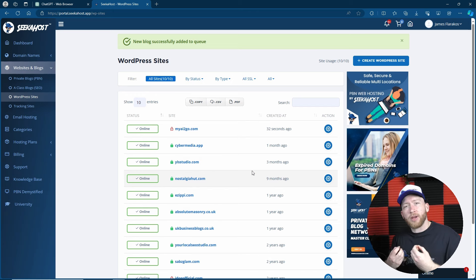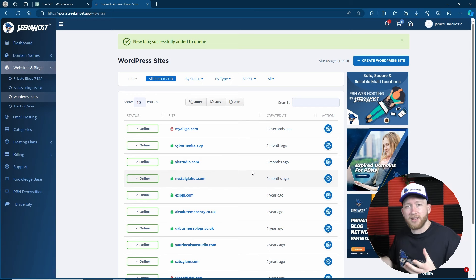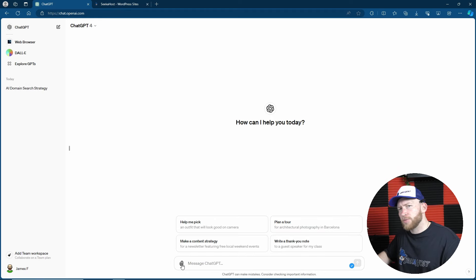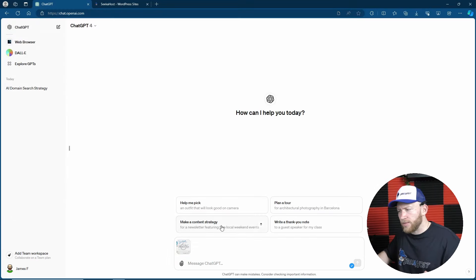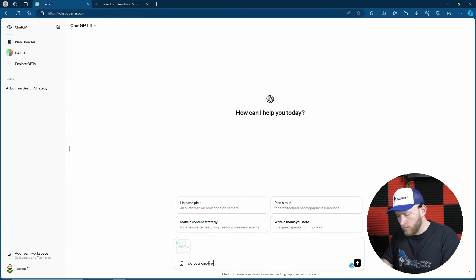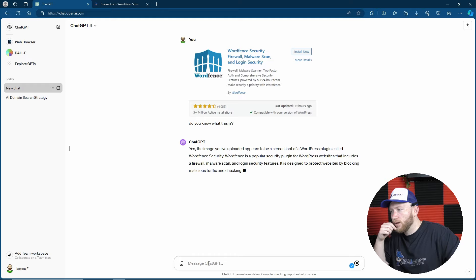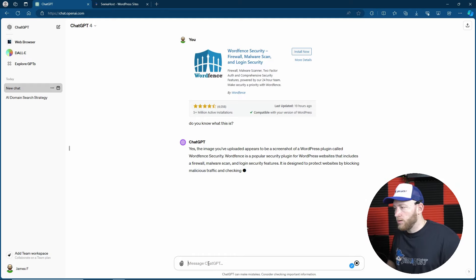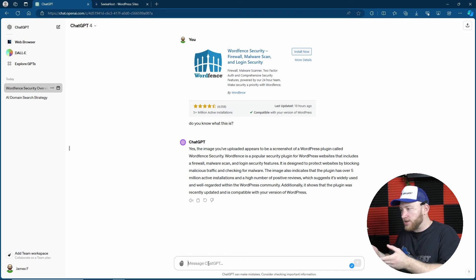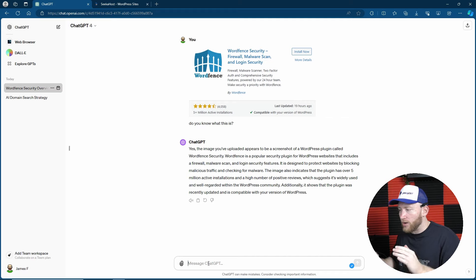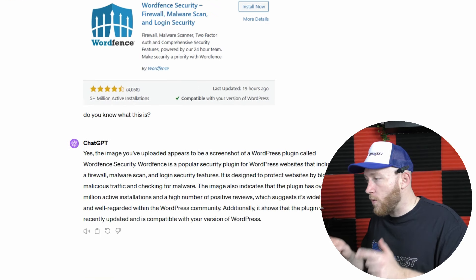Everything is going to be created with AI — it's going to be all about AI, and me and Bob are going to make this the best site. Speaking of Bob, I'm going to try sending it an image. Do you know what this is? It just described what my image was — I'm actually in slight shock. I didn't think we were at that level of AI. Wow, incredible.